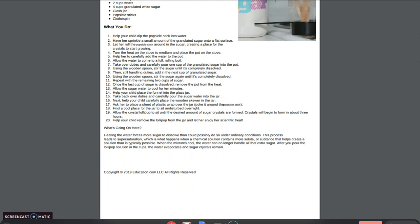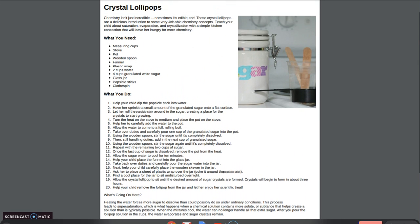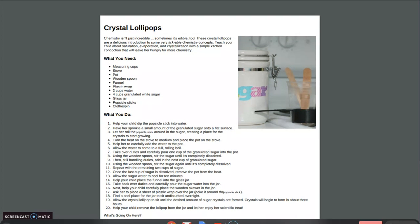Sounds like a great activity for a fun Friday. If you are able to make your own crystal lollipops, we would love to see pictures in the comments below. Try it out and have a great fun Friday.